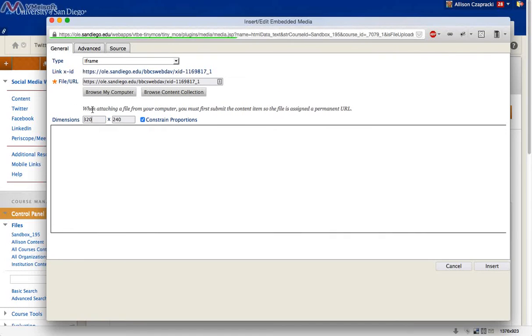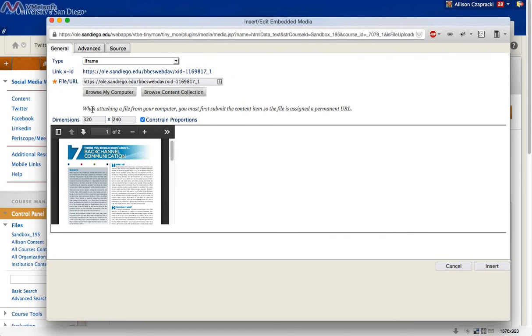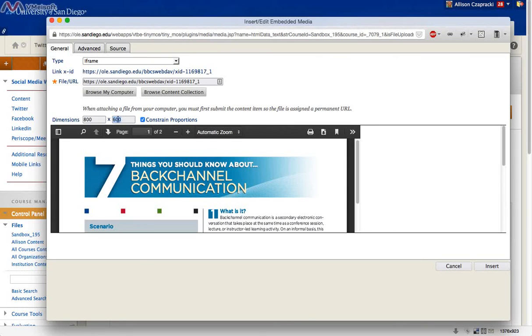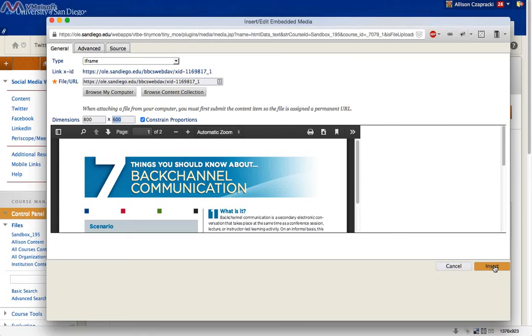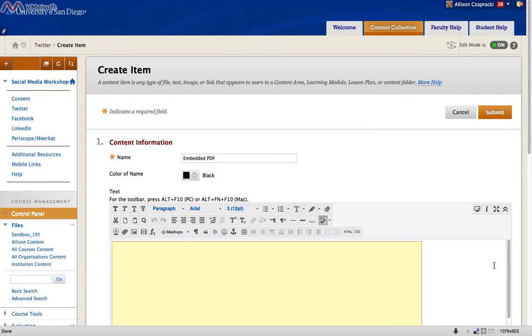Now 320 by 240 is going to be a little bit small for a PDF, so I recommend replacing that with 800. It automatically scales if Constrained Proportions is checked, so 800 by 600 will look good. Now click Insert.